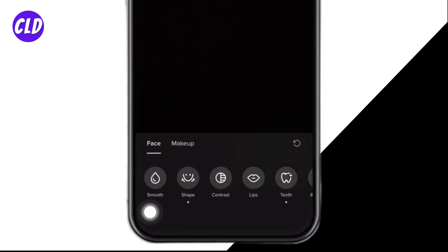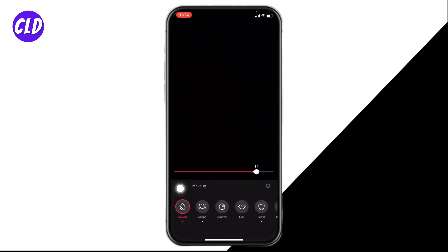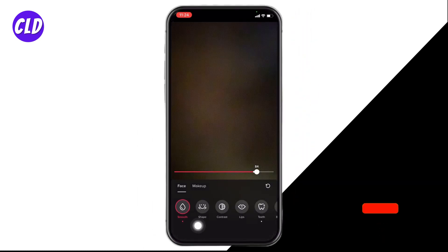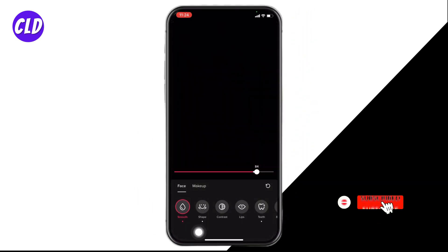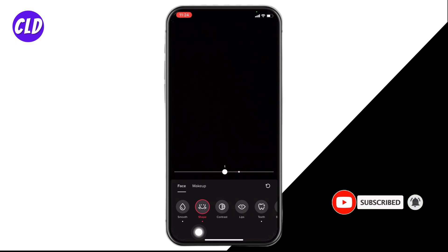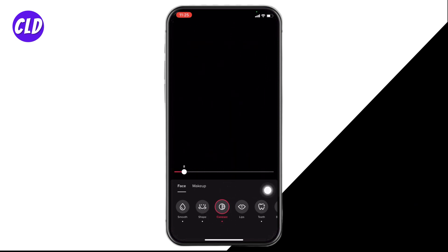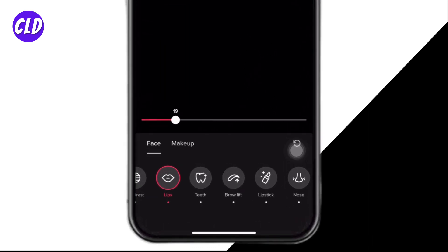You can tap on this option of smooth to make your face smooth. Likewise you can tap on the option of shape to modify your facial structure. You can also tap on contrast to edit it, and tap on lips to edit your lips.